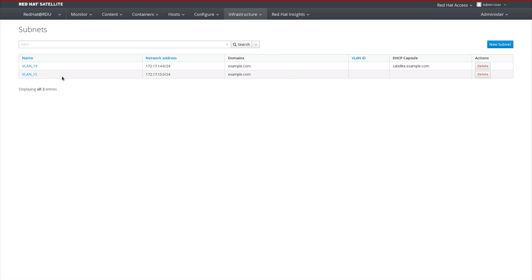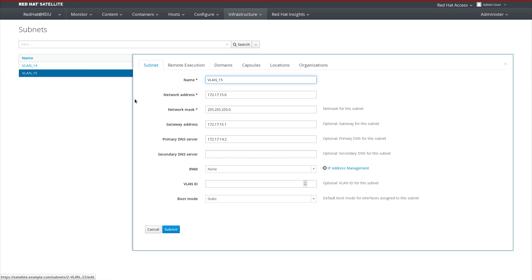In this example, we'll be using the subnet 172.17.15.0, which will be configured for static IP provisioning. As you can see,